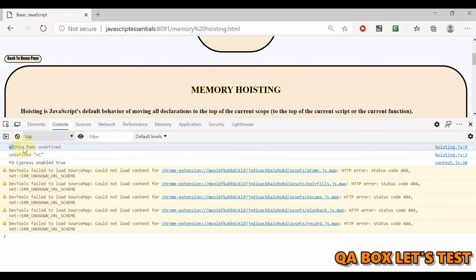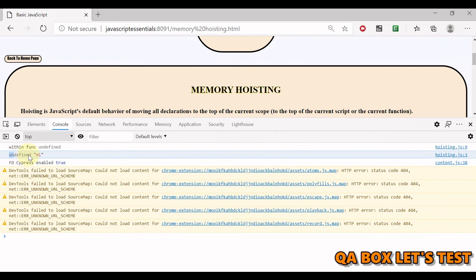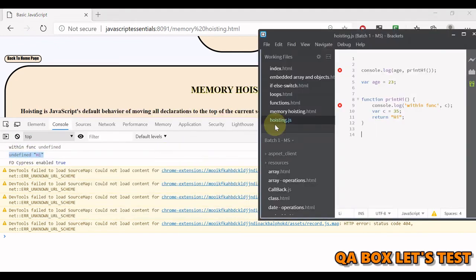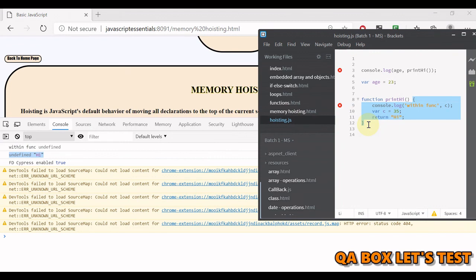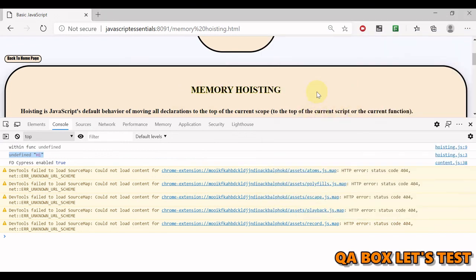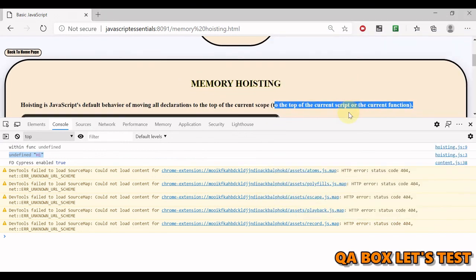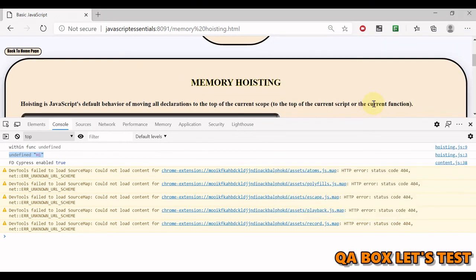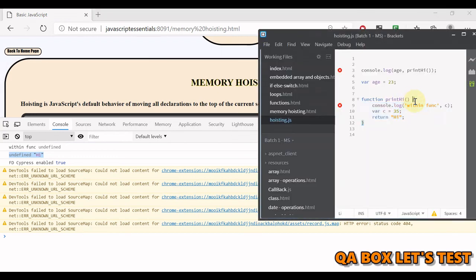Now you see 'with function undefined' and then undefined and 'hi'. The same concept is applicable within the scope as well, which is mentioned in here: to the top of the current script or the current function. So we covered the current function as well.